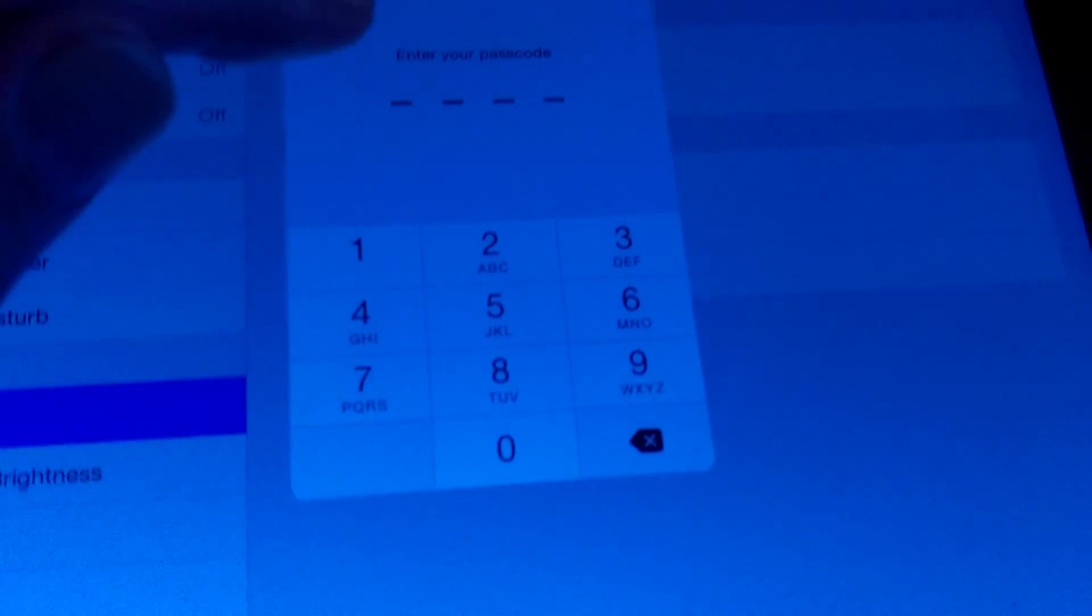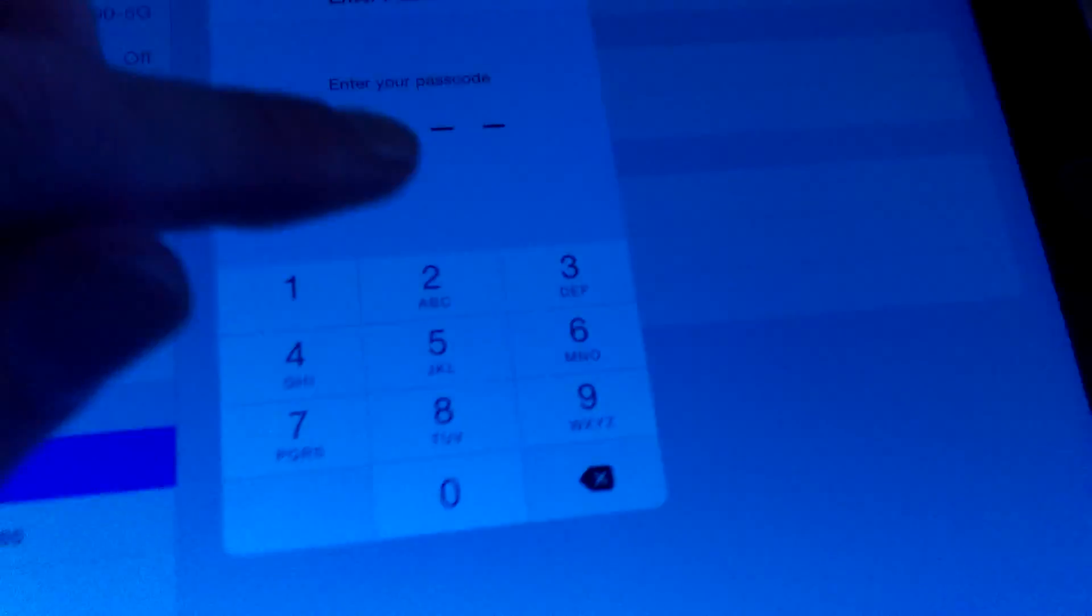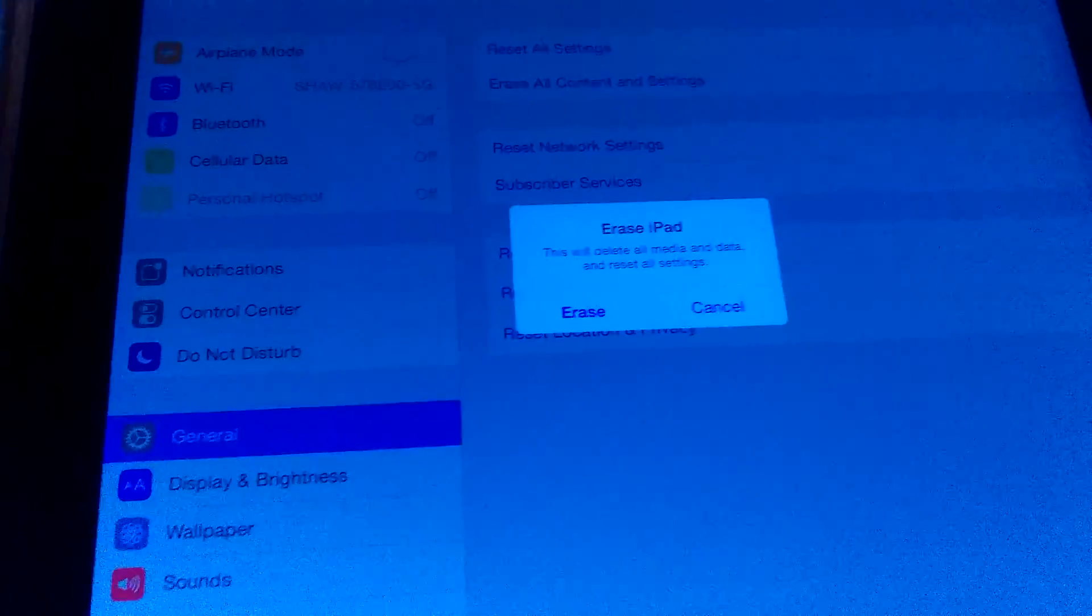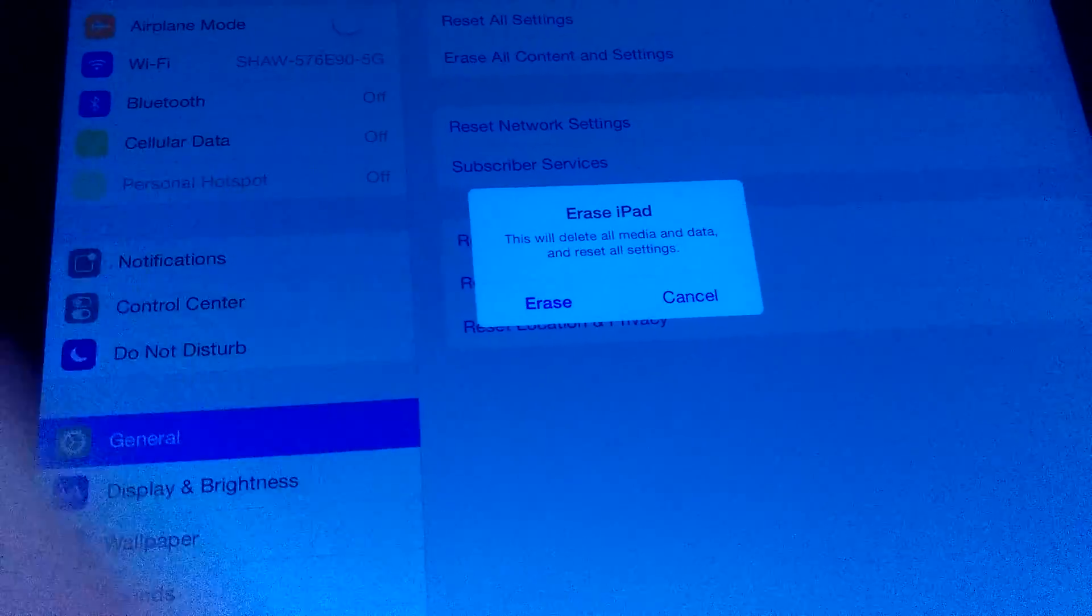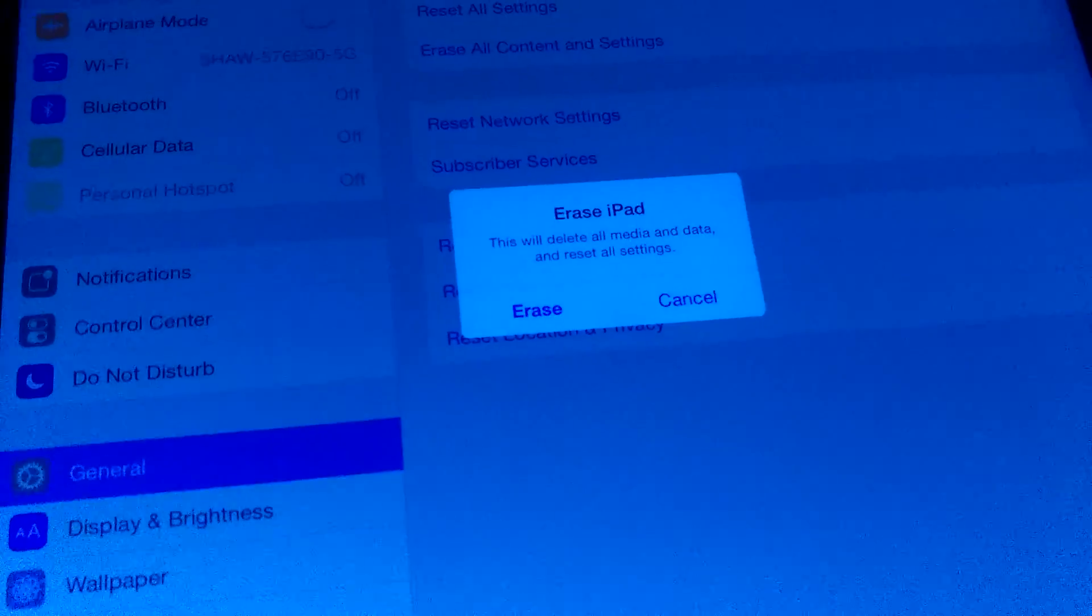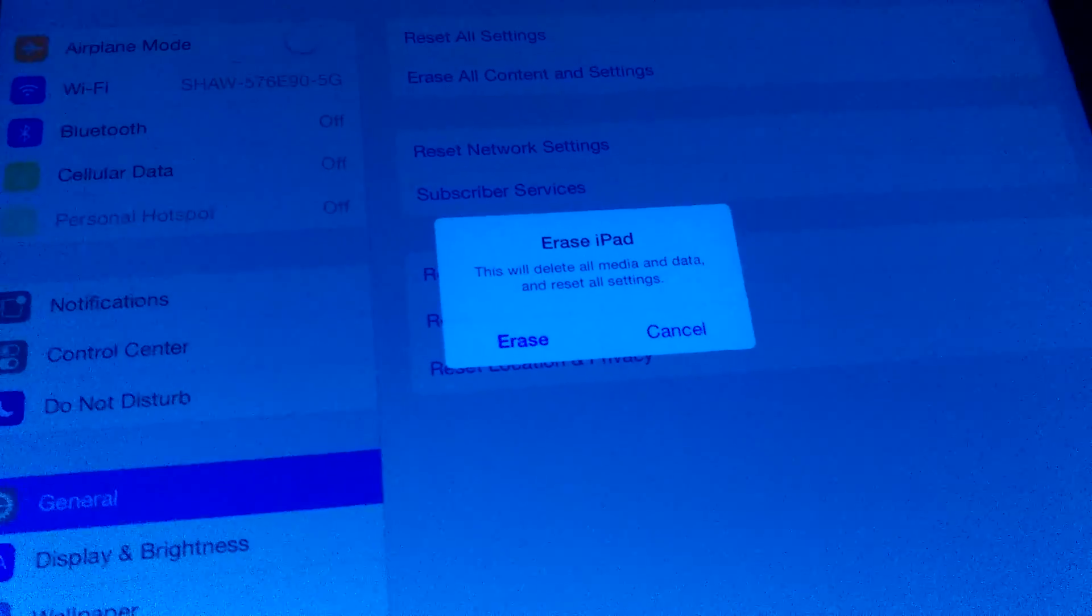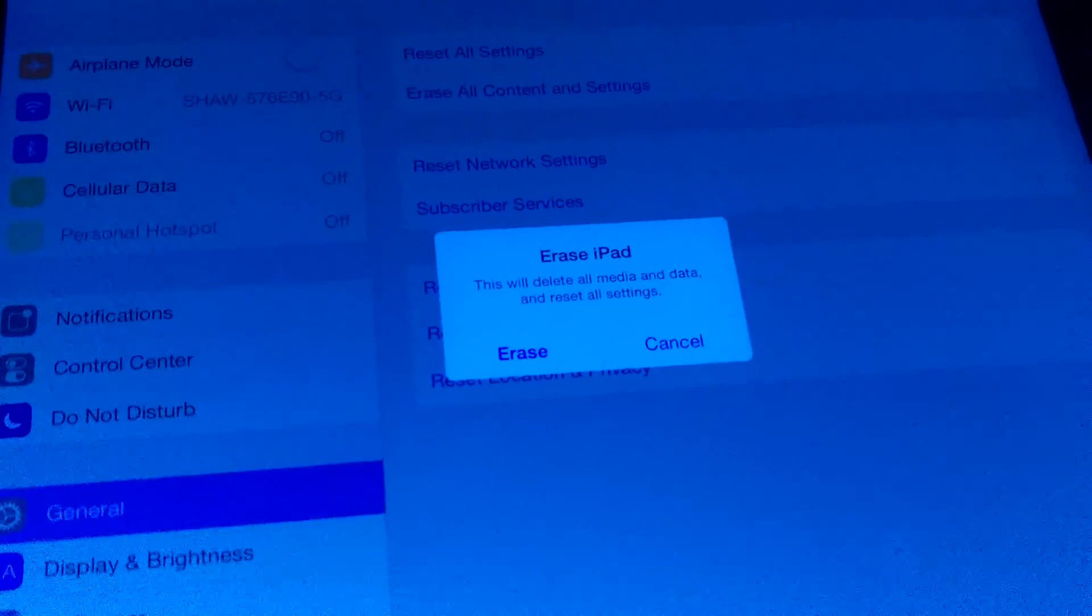Then you would enter your password. I just won't show that, but you simply enter your password. I'll block that out for one second. Once you do that, you select Erase, and you would enter your iCloud or email password to confirm.